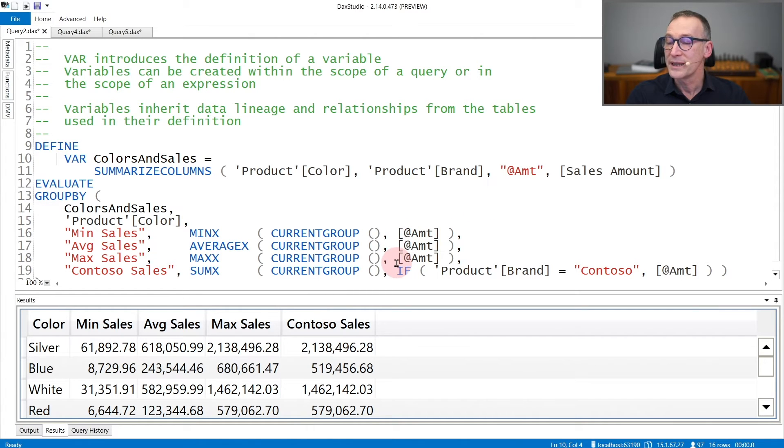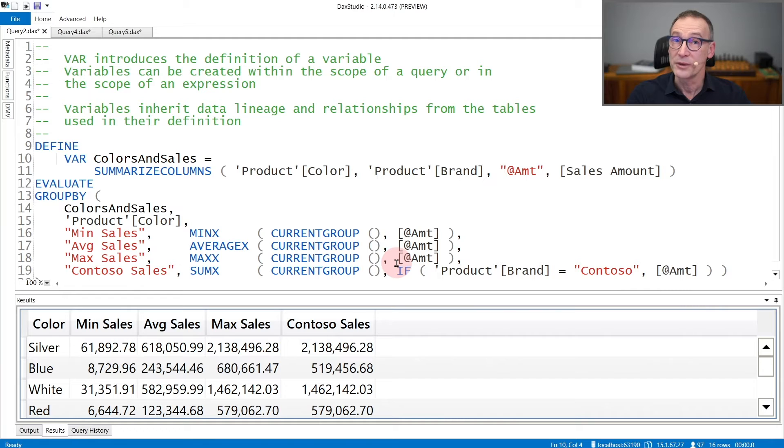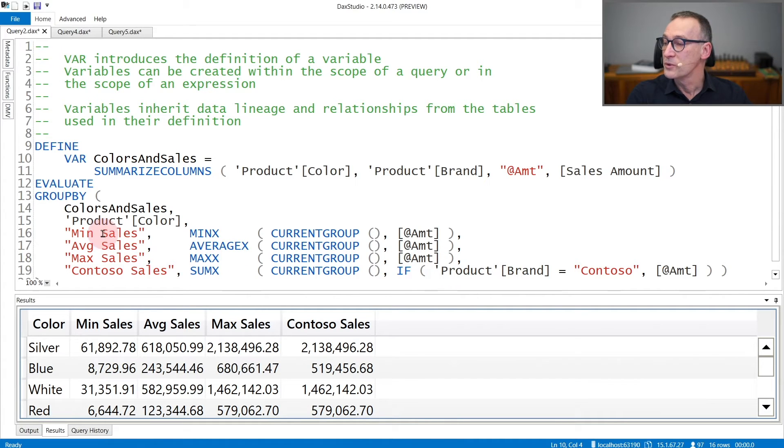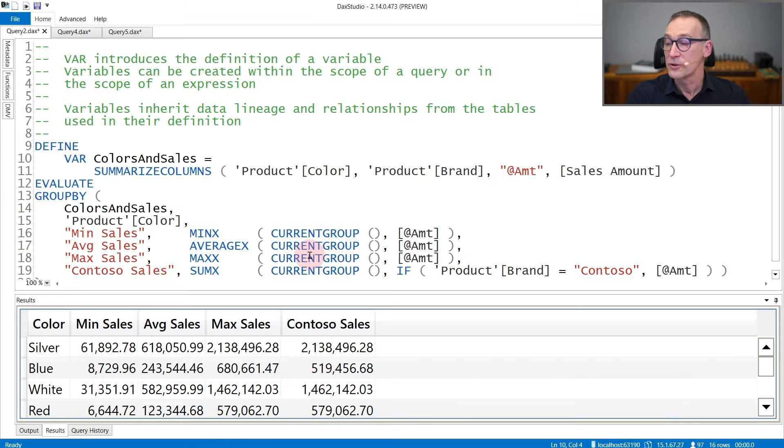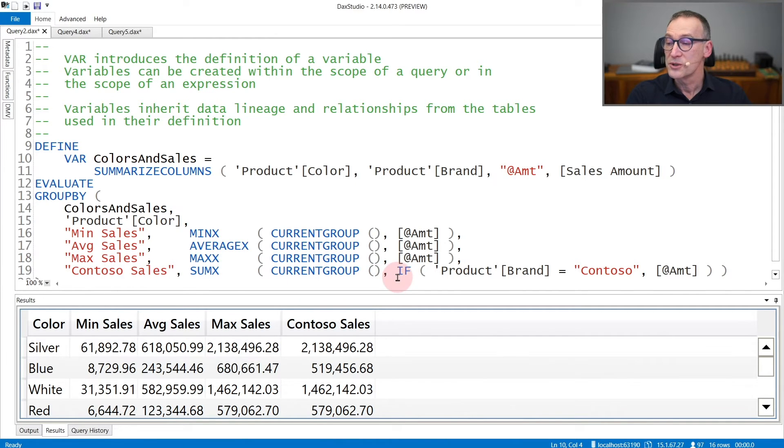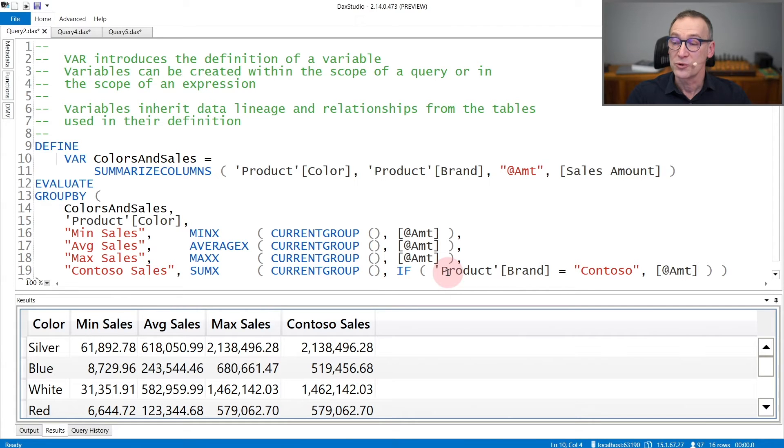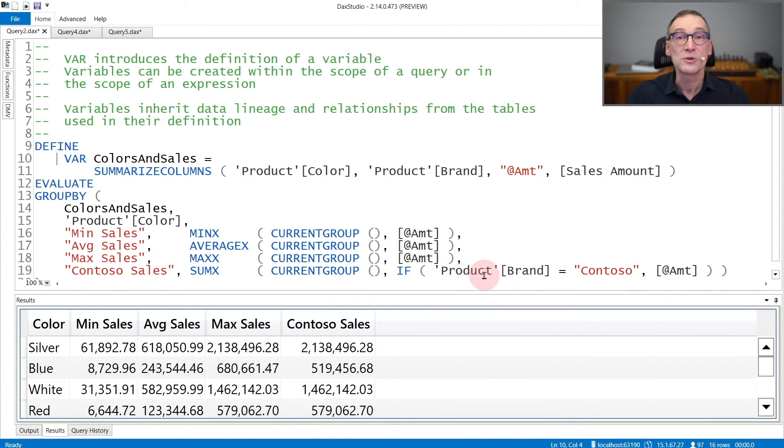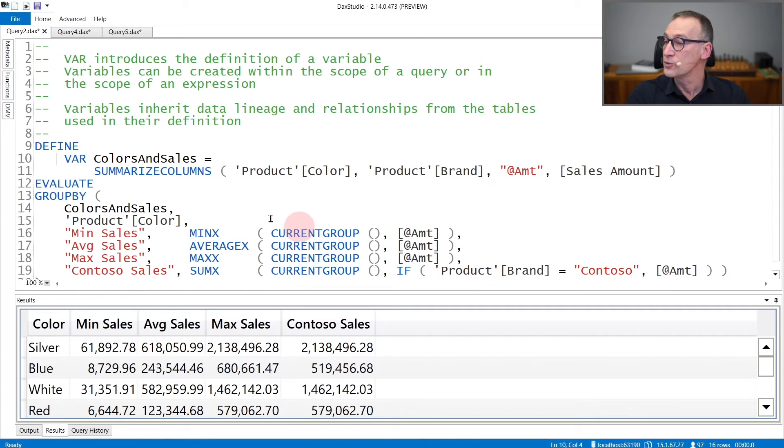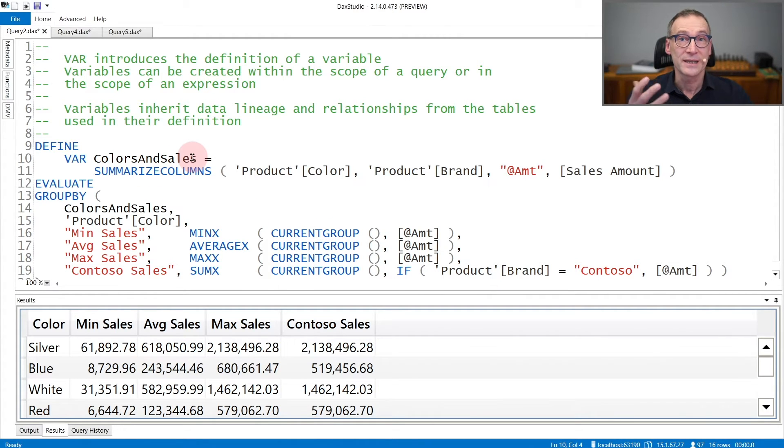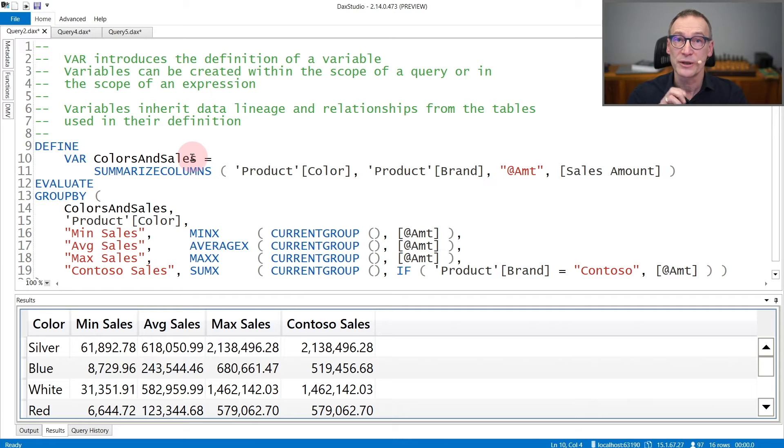I do not need to provide a name because variables do not have a table name by themselves. But if I want to compute minimum, average, and max, I can iterate over current group. If you look at Contoso Sales, it checks if the brand is Contoso. And to check if Product[Brand] is Contoso, I need to use Product[Brand]. I cannot use ColorsAndSales[Brand] because ColorsAndSales is a variable and it is not a table.